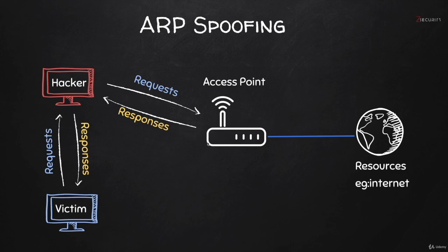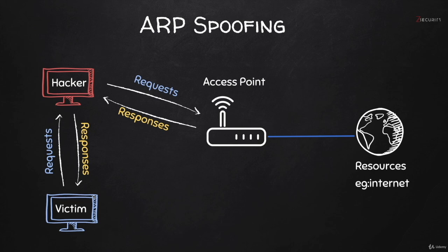So as you can see, a very simple tool, it allows us to redirect the flow of data so it flows through our computer, allowing us to become the man in the middle. And once we're the man in the middle, we can inject code in the browser of the target. We can steal usernames, passwords, see all the information that the person sends and receives, replace downloaded files with trojans and much, much more.